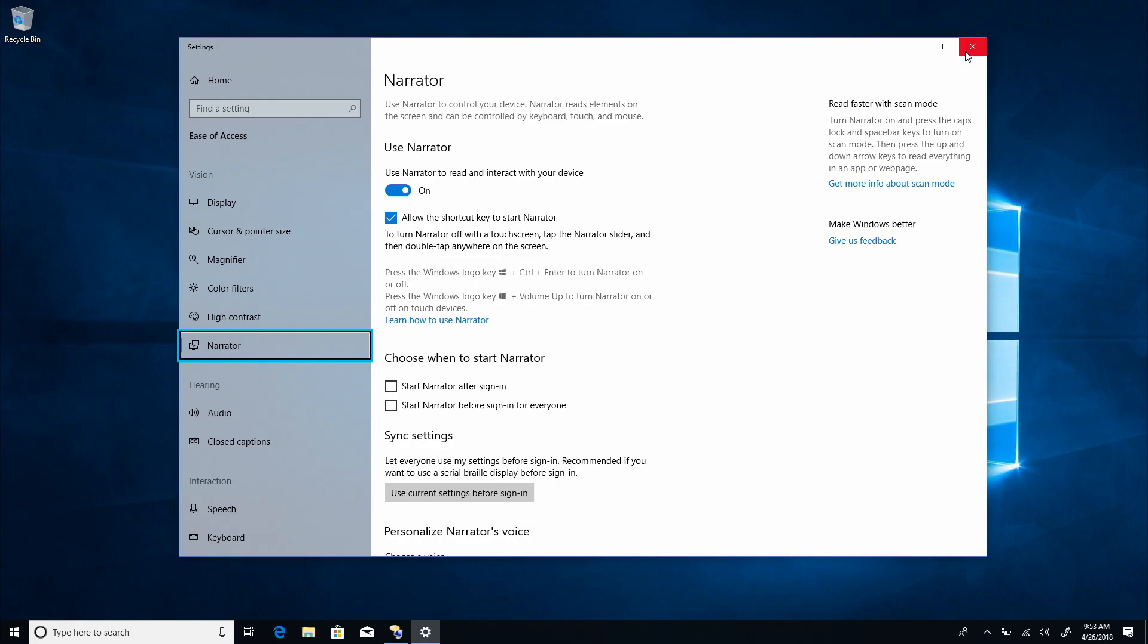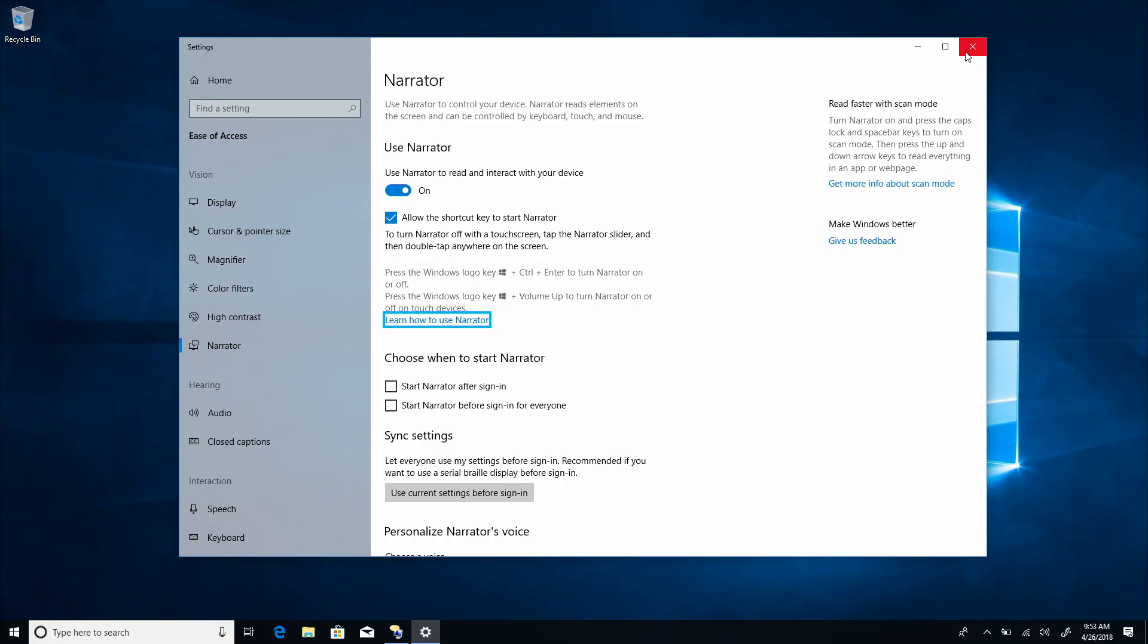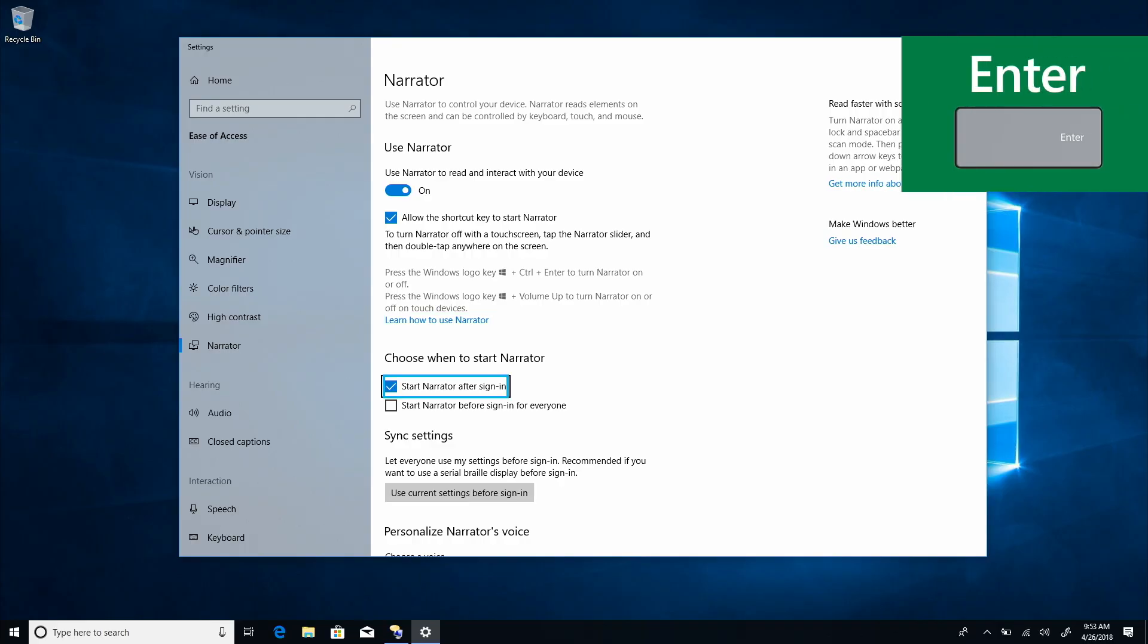And then I'll tab to start Narrator after sign in. Use Narrator. On. Check to allow the shortcut key to start Narrator checkbox. Learn how to use Narrator. Link. Choose when to start Narrator. Unchecked start Narrator after sign in checkbox. And hit enter to check it.